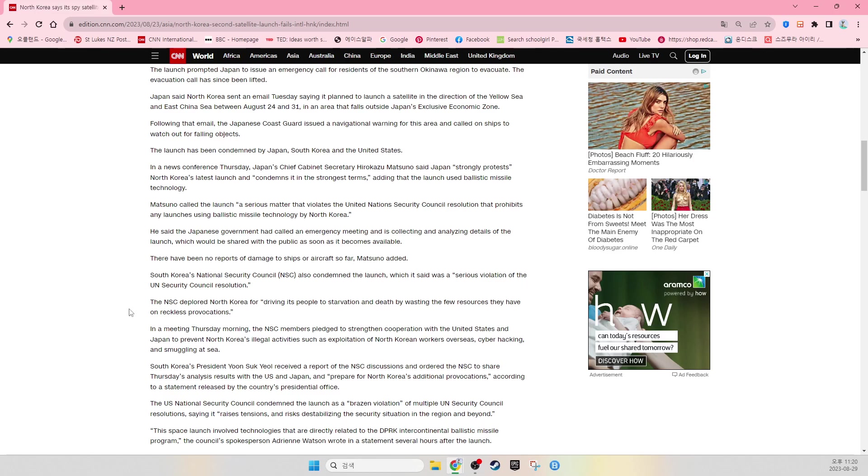Matsuno called the launch a serious matter that violated the United Nations Security Council resolution that prohibited any launches using ballistic missile technology by North Korea. He said the Japanese government had called an emergency meeting and is collecting and analyzing details of the launch, which would be shared with the public as soon as it becomes available. There have been no reports of damage to ships or aircraft so far, Matsuno added.